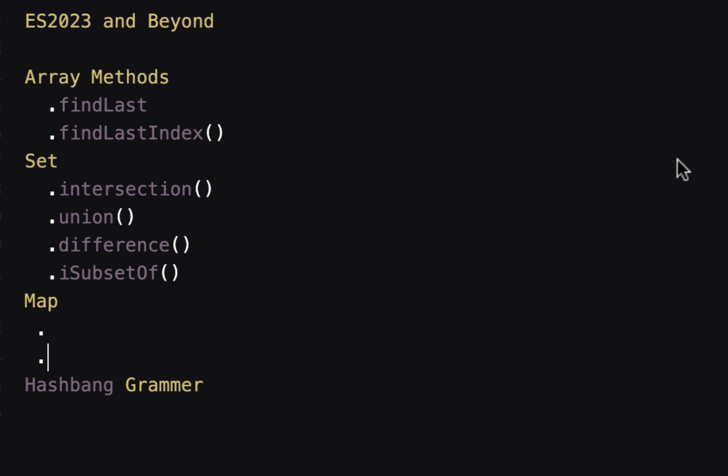Alright. Let's quickly look at ES2023 and beyond. Again we don't know exactly which feature is going to go in which version. But here are some of the features that are upcoming. There are some array methods like find last find last index. The JavaScript data structure sets which was kind of basics for now. It's going to have a couple of more methods like union intersection difference you know like what set usually are capable of. Map data structure is going to also have some new methods that I'm not listed here. And then there's some hashback grammar is also coming to JavaScript.